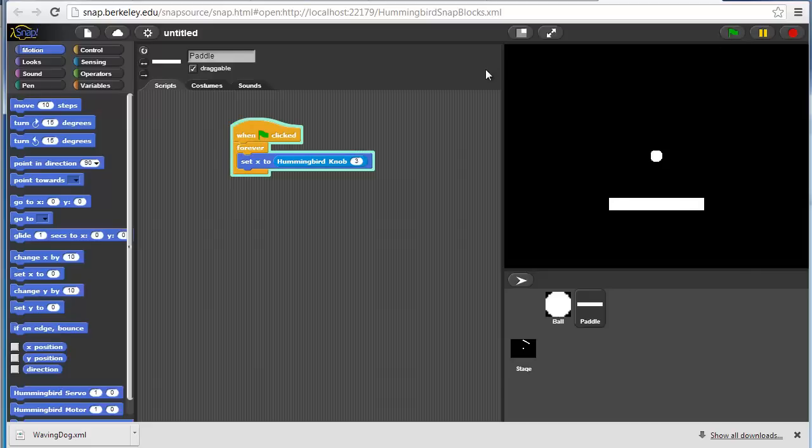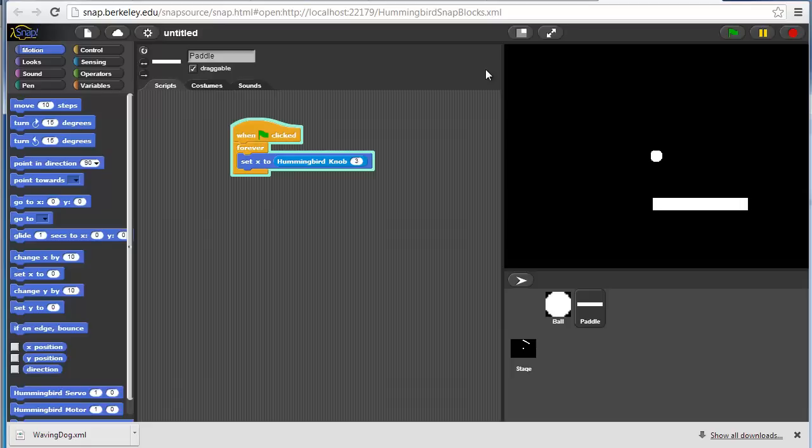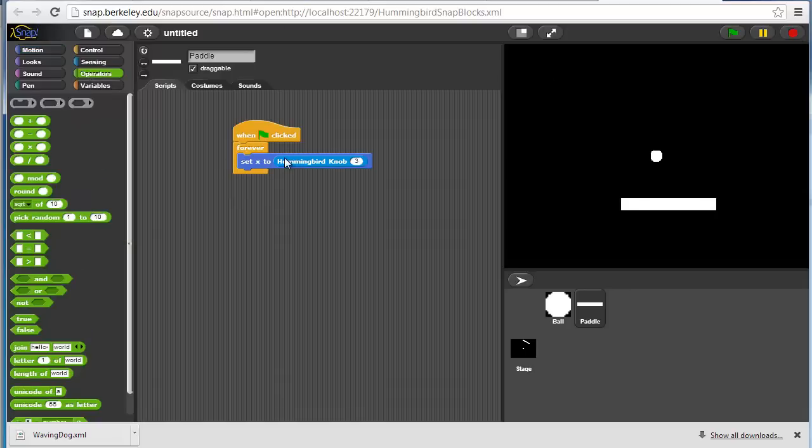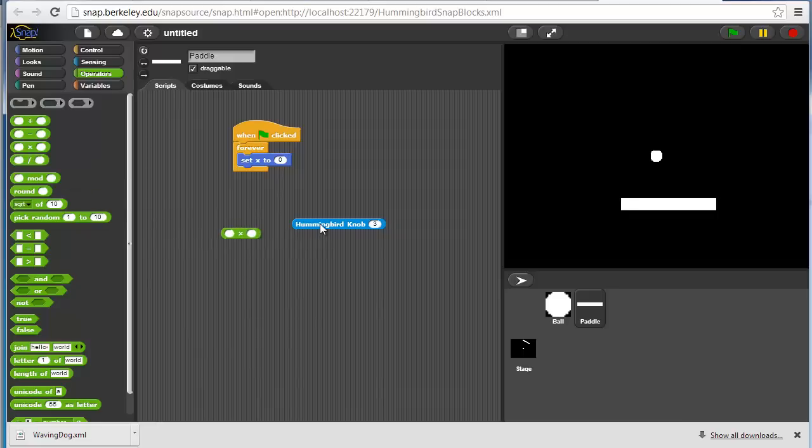One of the things that's nice about Snap is you can very easily test fractions of your program or project. I'm picking up the knob and I can move it, but it's not quite the range that I want to be in. I want to be able to move it all the way back and forth. So I'm going to have to scale this a little bit. I'll use some of the operators.